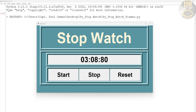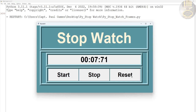Hi guys and welcome to this stopwatch tutorial developed using Python. Let me show you how this works - I can click on reset, start it all over, click on stop, restart it, then click on reset.